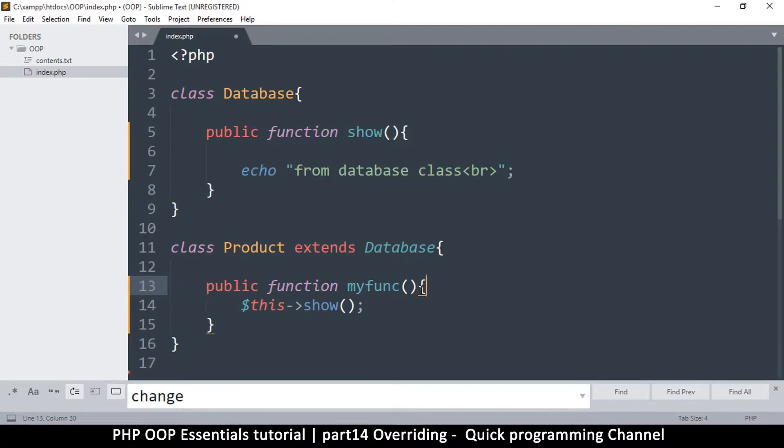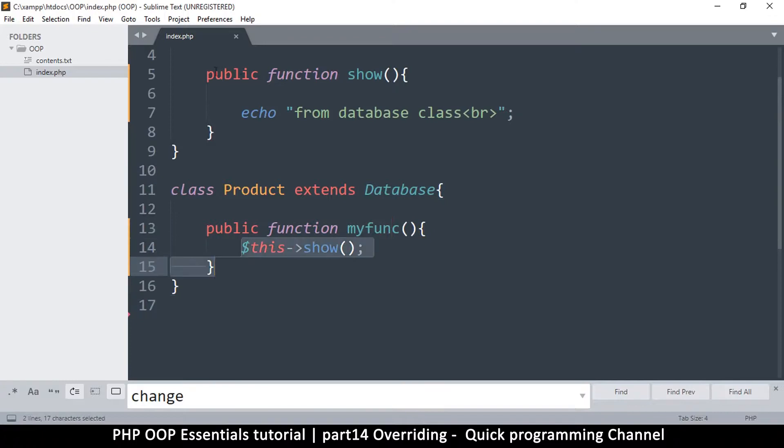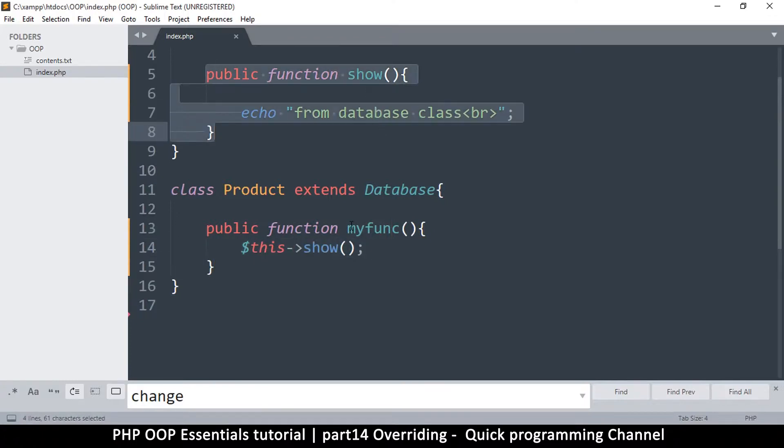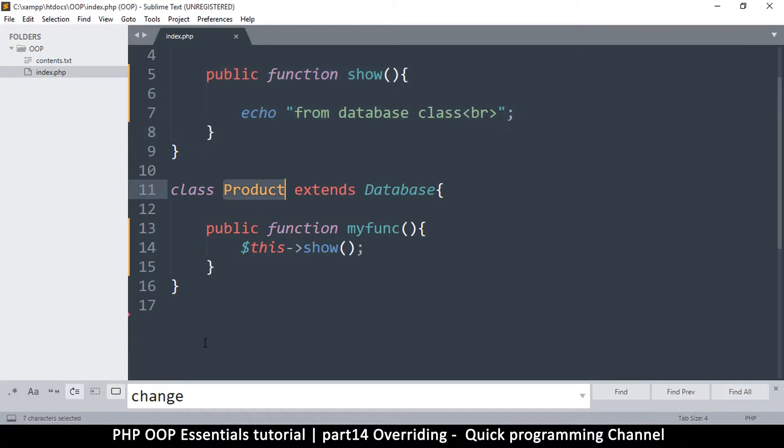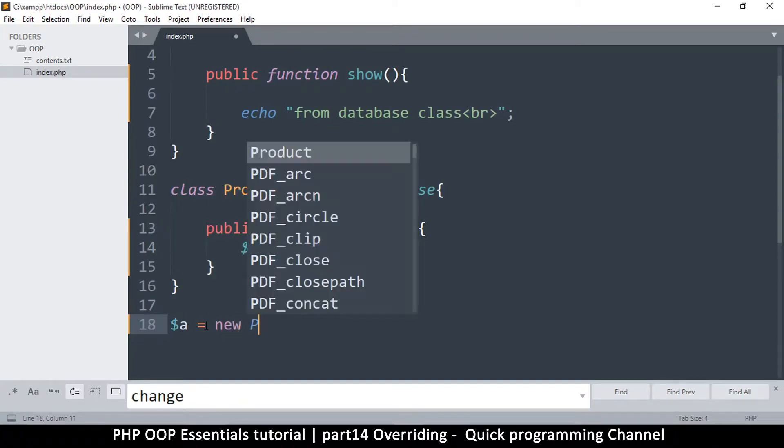Now what I want to do is, for me to run this function, I have to instantiate this one. So I'll just say a is equal to new, instead of database, new product, like so.